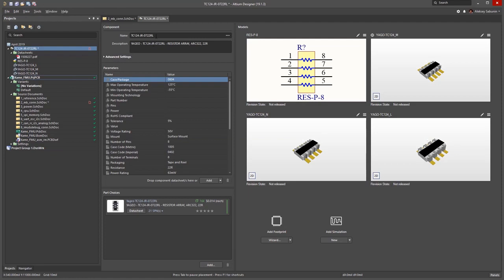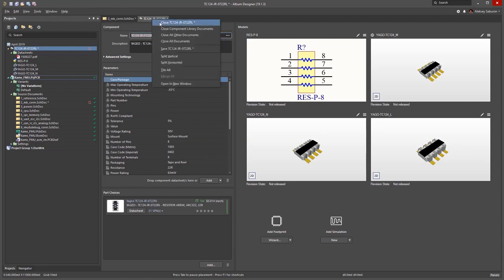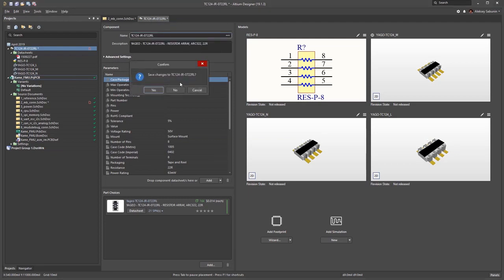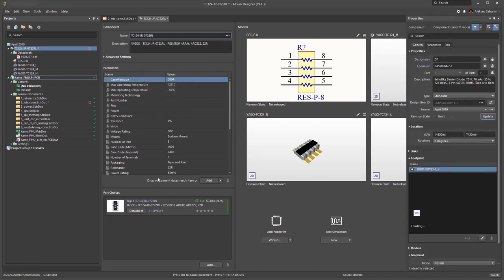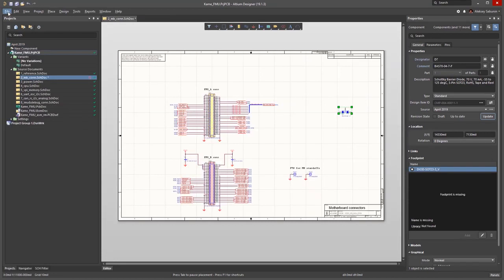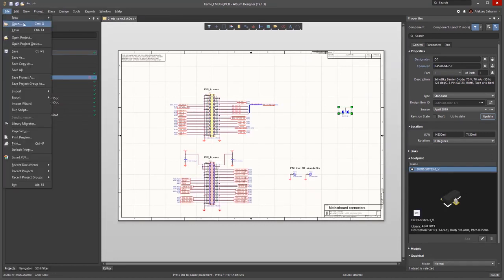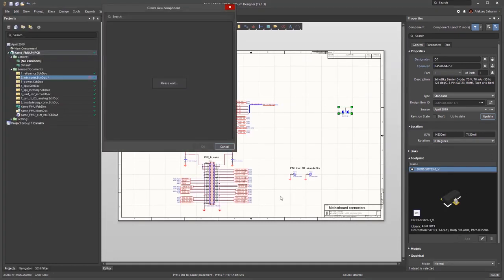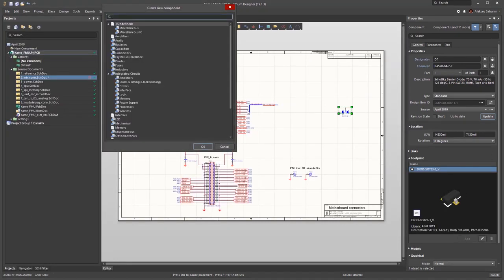Now I'll demonstrate a different way to create a component. Here I'll copy the name of a component, and close the document without saving. Next I'll use File, New, Component, and again choose a category for the component.